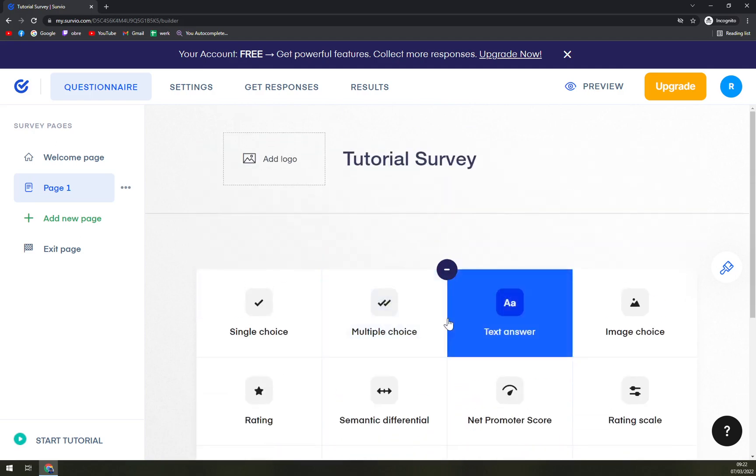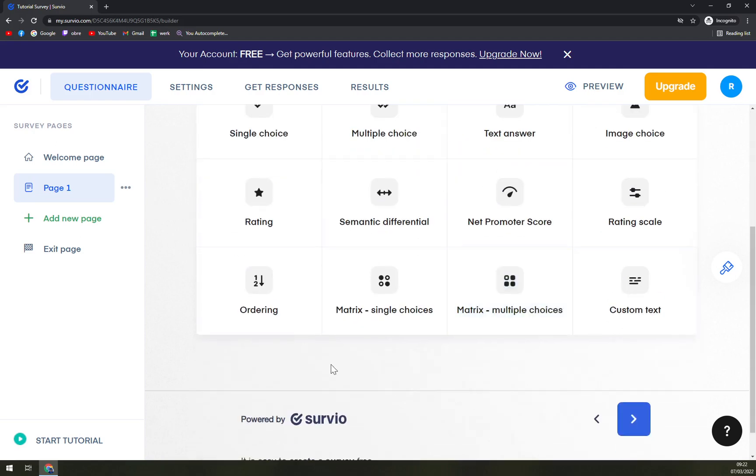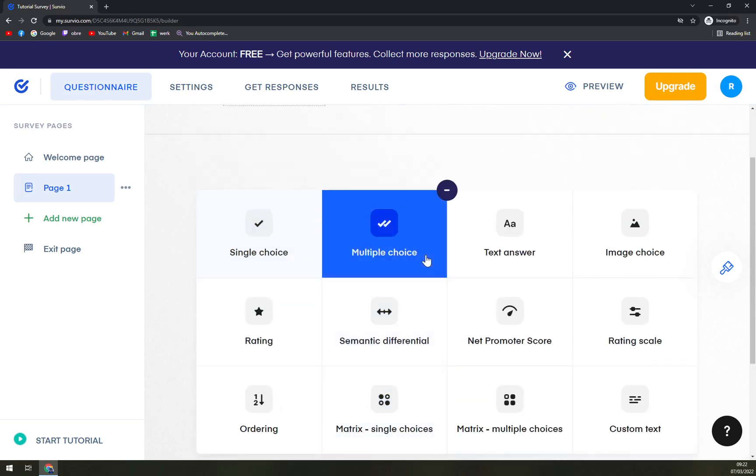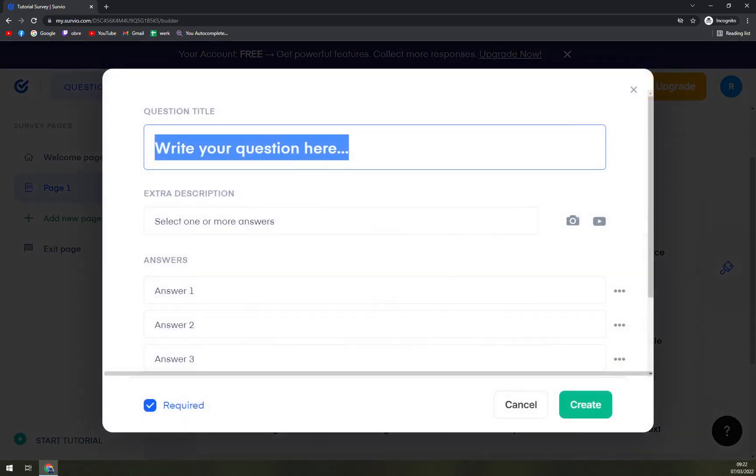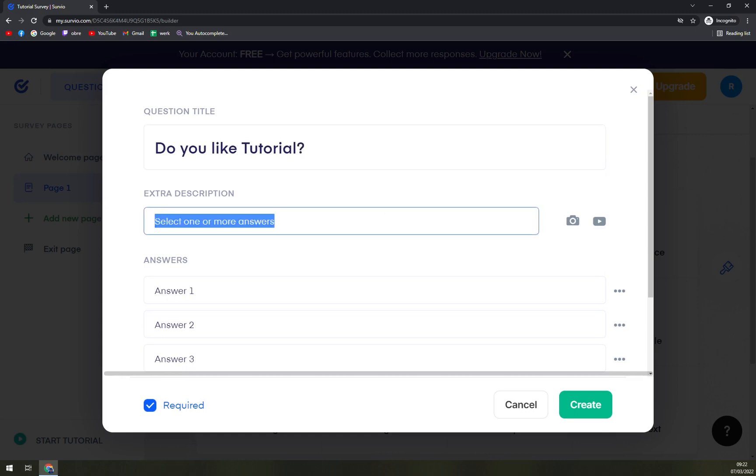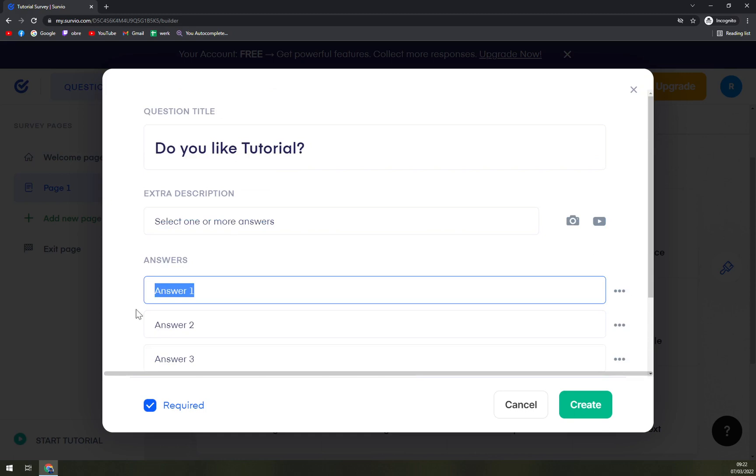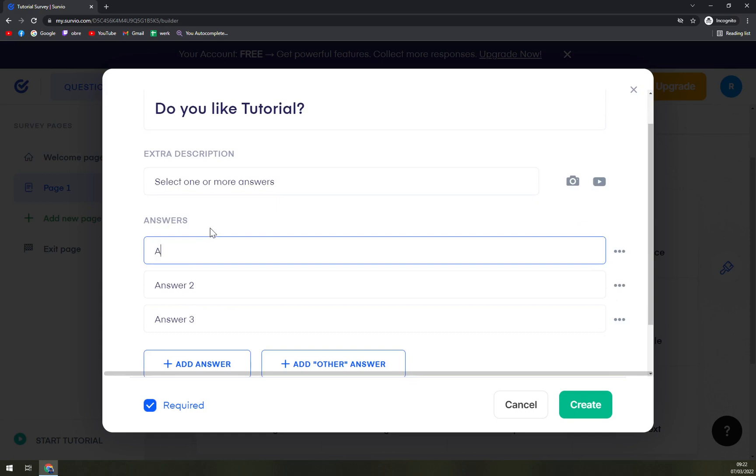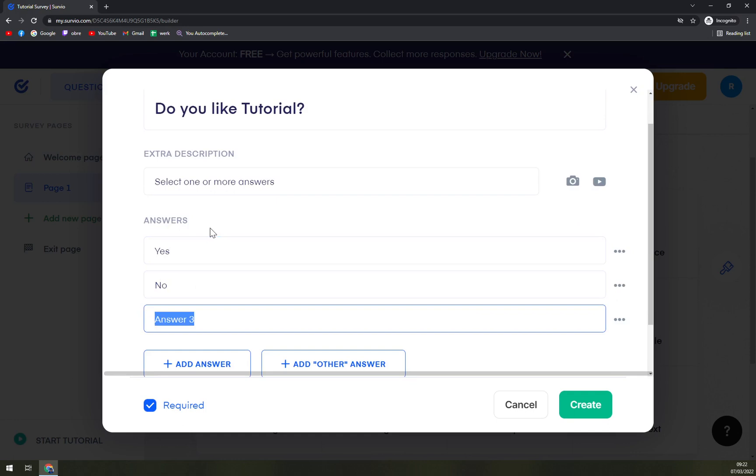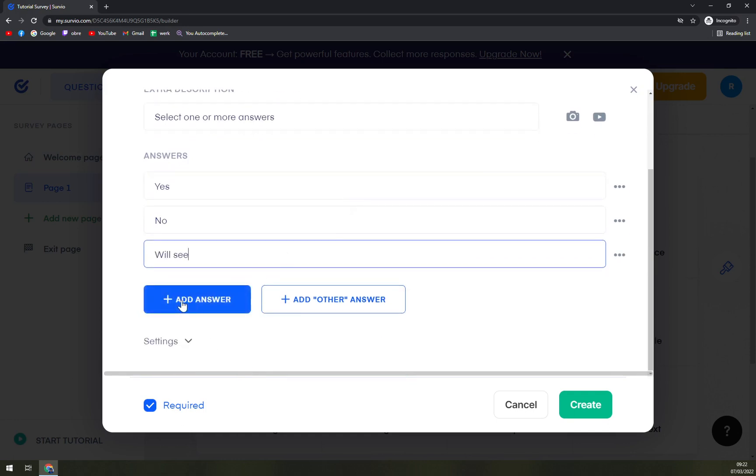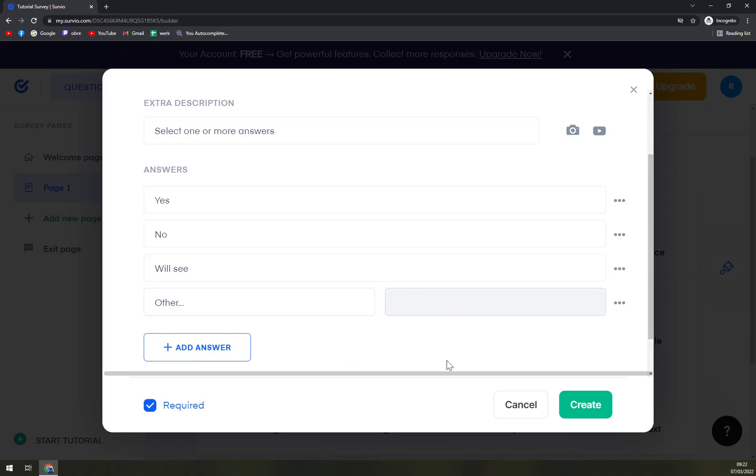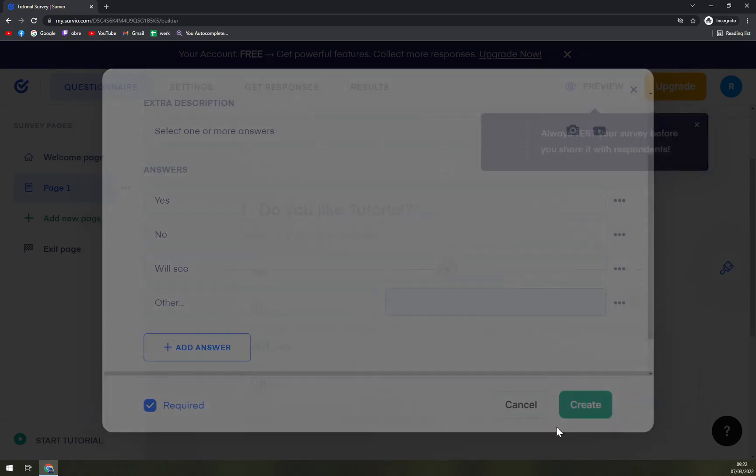Single choice, multiple choice, text answer, image choice, and many options. Let's go with multiple choices. Question title: Do you like tutorial? You don't have to go with extra, extra description. Answer one will be yes, no, we'll see. You can add an answer or add other answer. This will basically show you other and people can add their response into this column. And let's go with create.